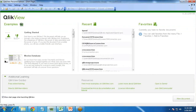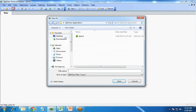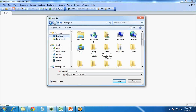So I open QlikView and create a new QlikView document. Let me save this first — on my desktop, I save it as "Spend Analysis".